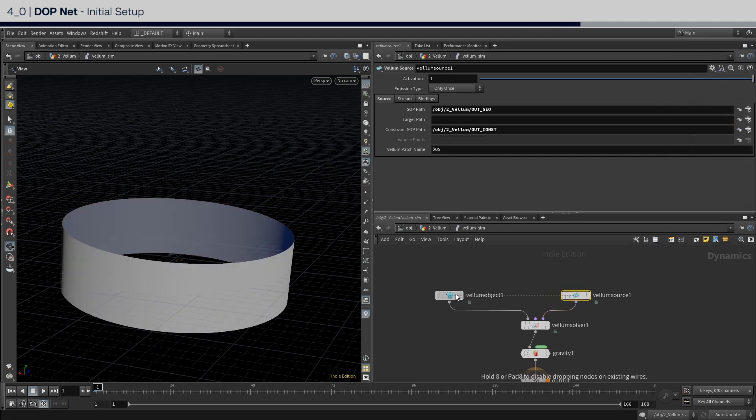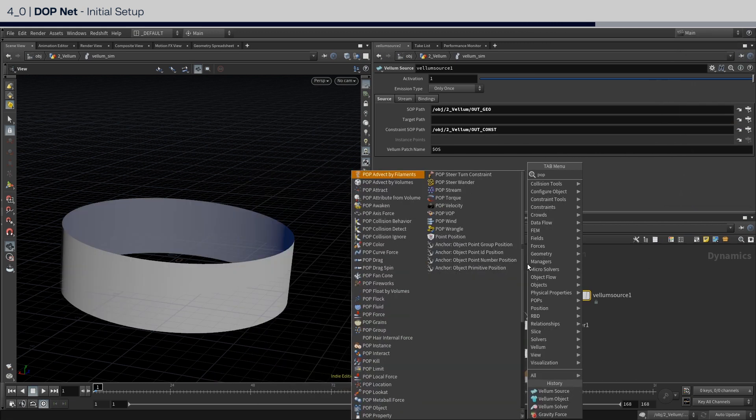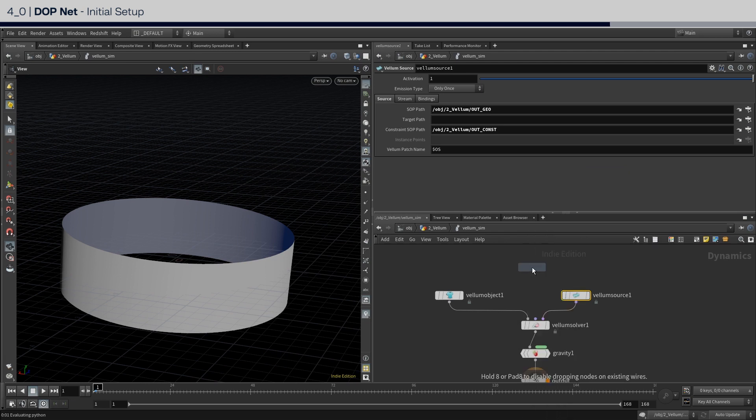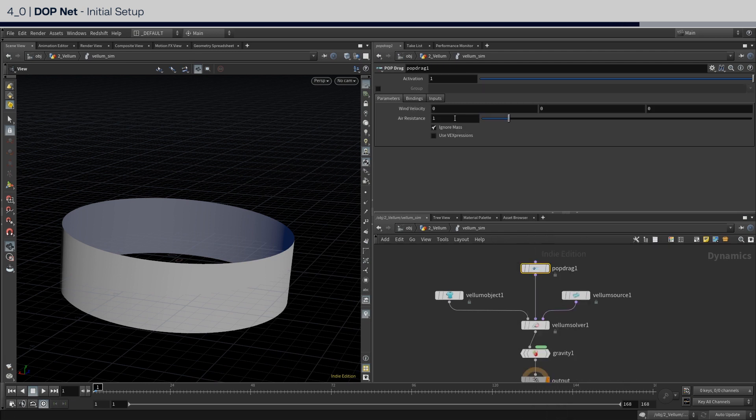The last one is a pop drag. Set the air resistance to 4 or higher as you wish, as the shrinking motion can be quite fast by default.